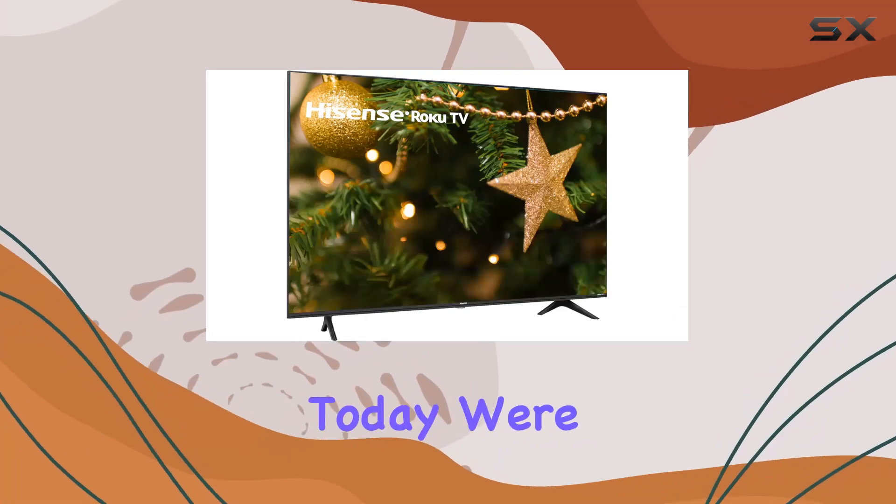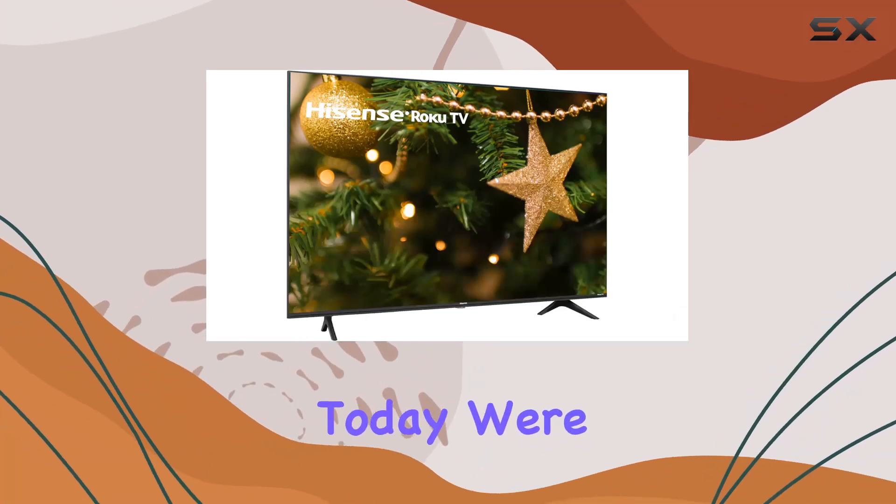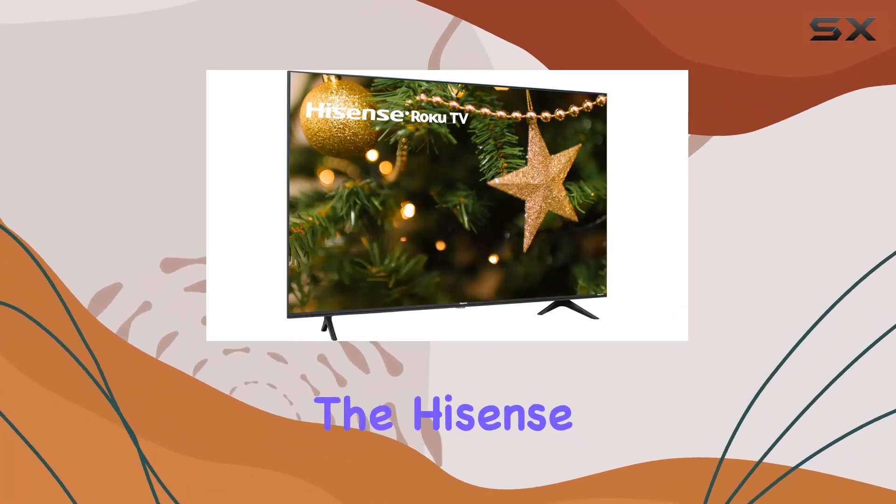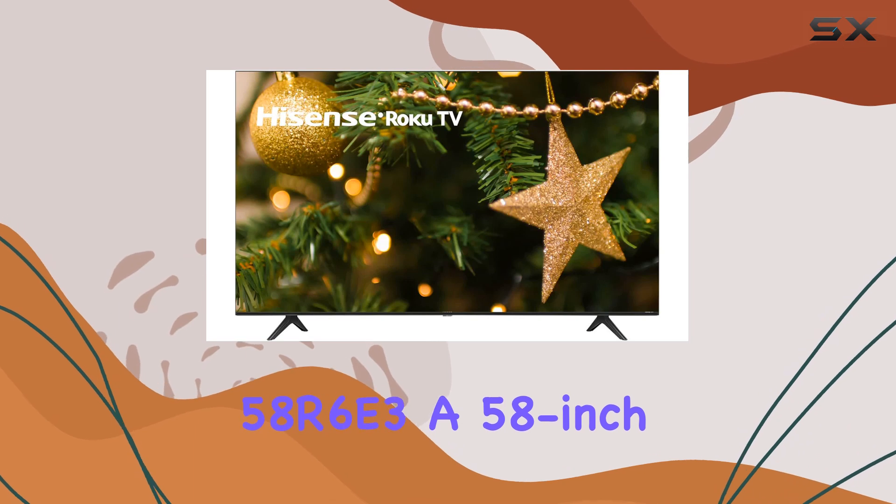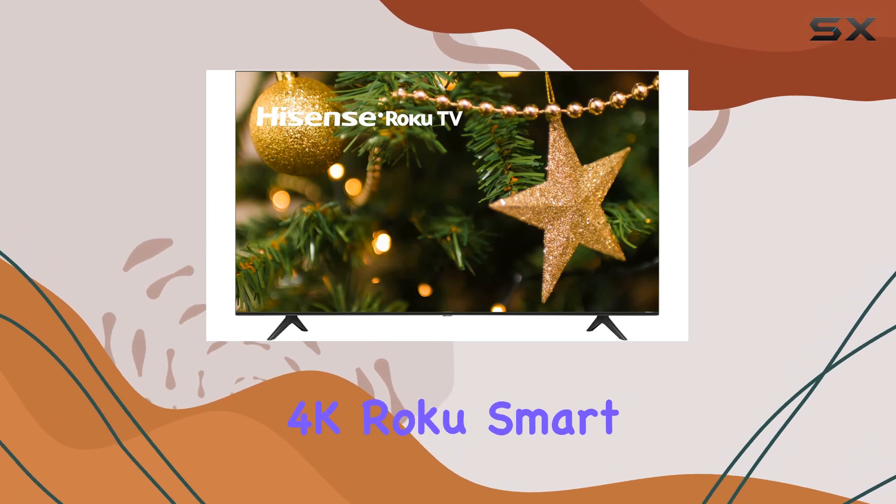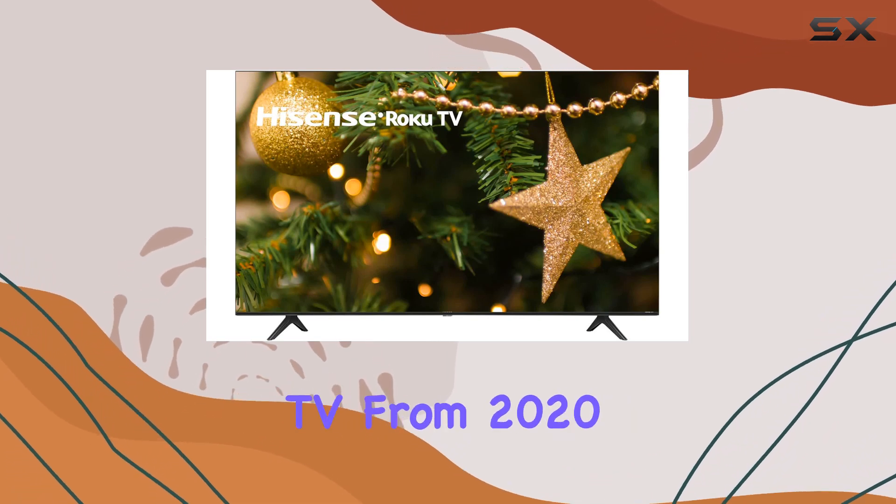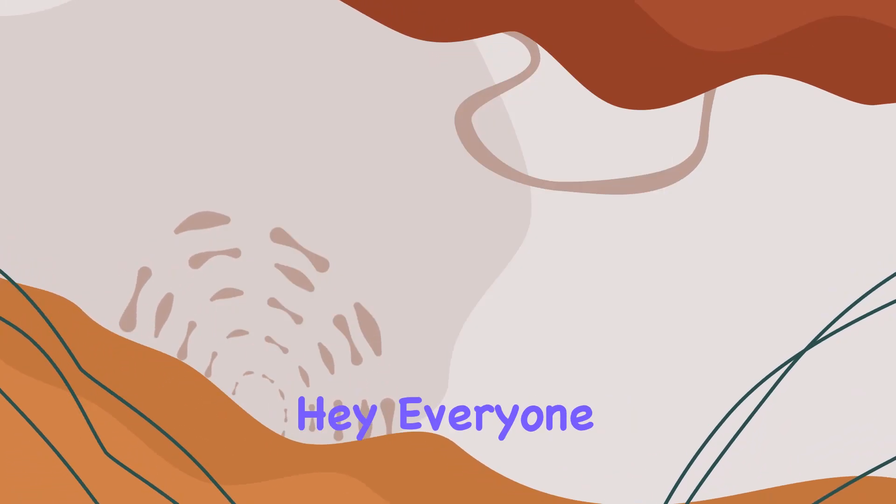Hey everyone! Today, we're diving into the Hisense 58R63, a 58-inch 4K Roku Smart TV from 2020 with four times the clarity of Full HD.